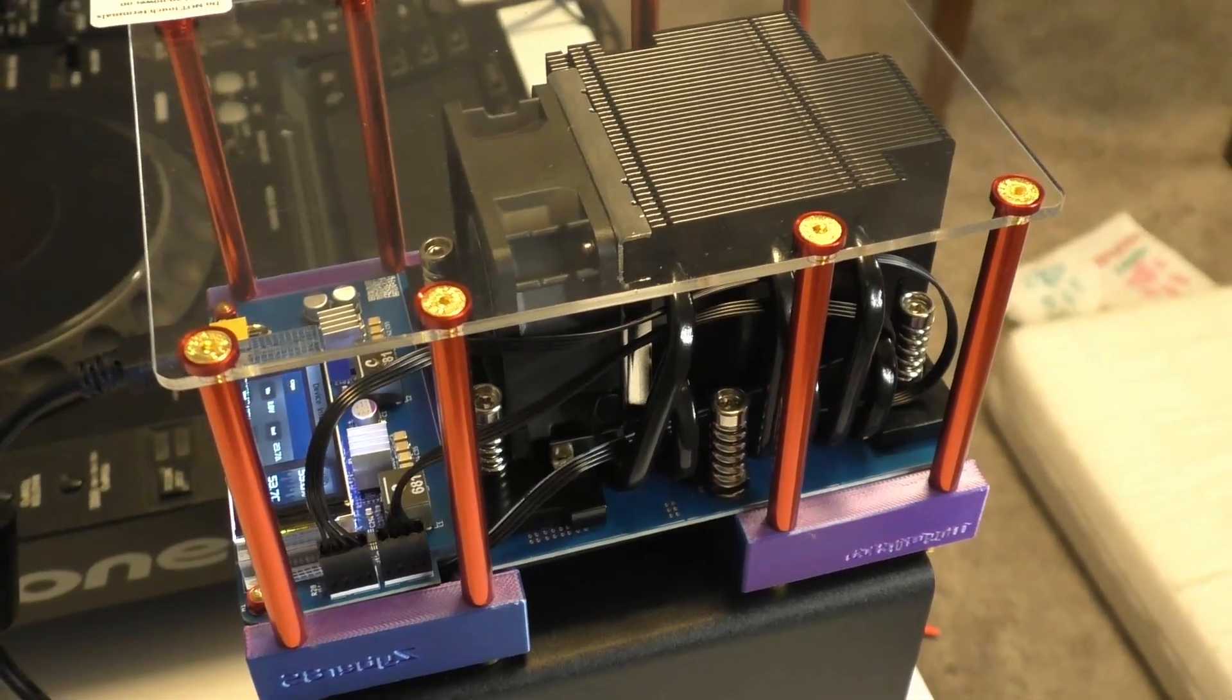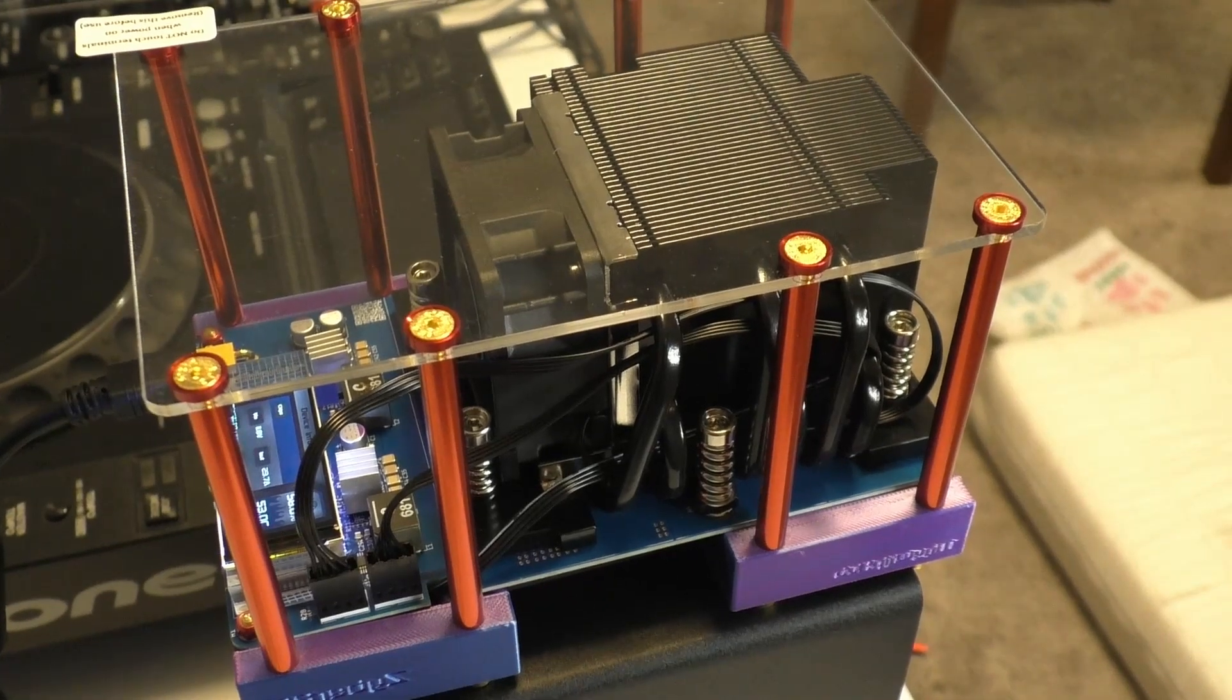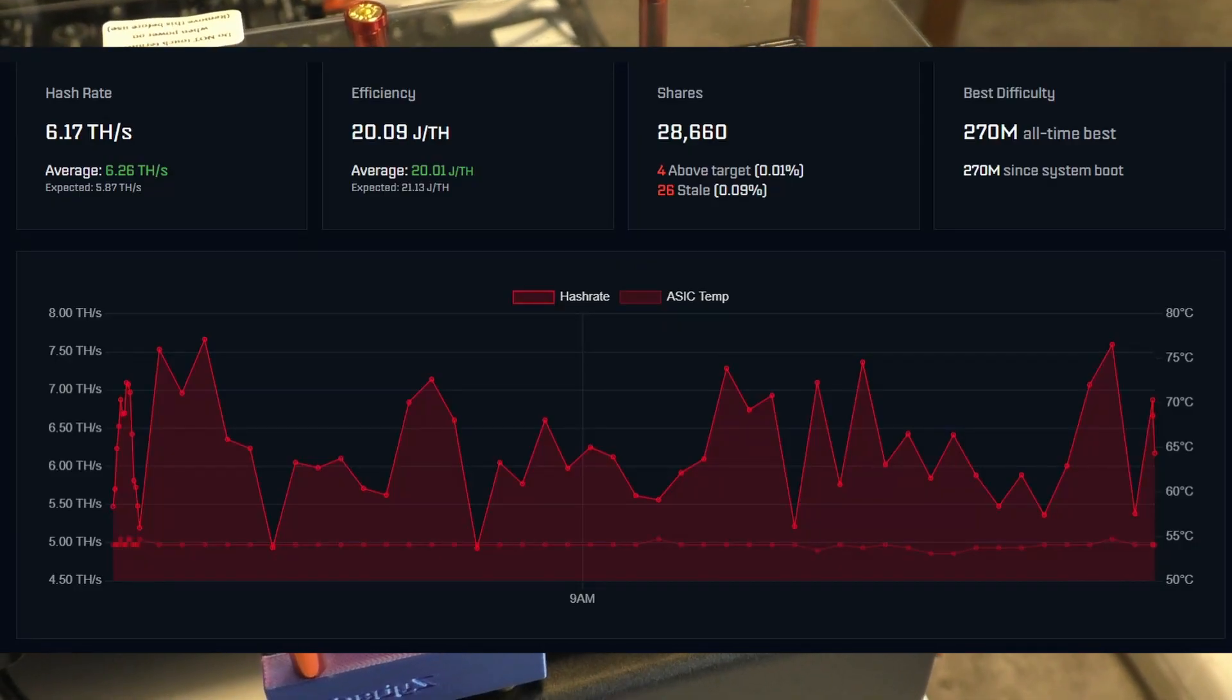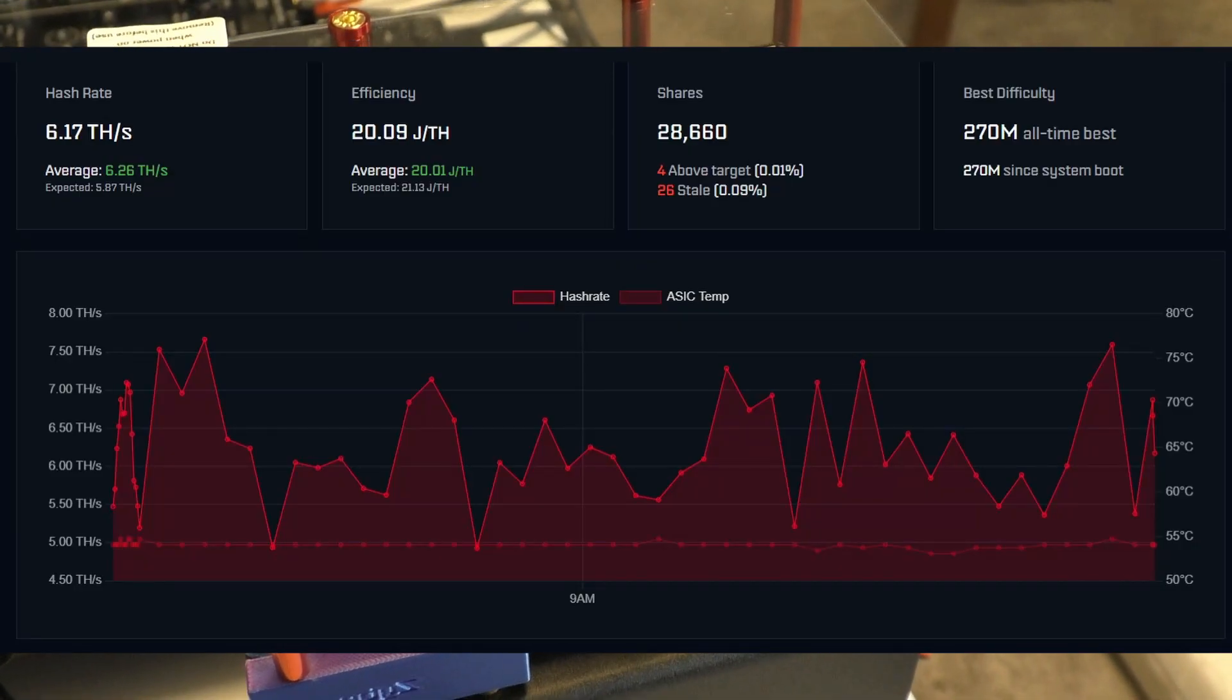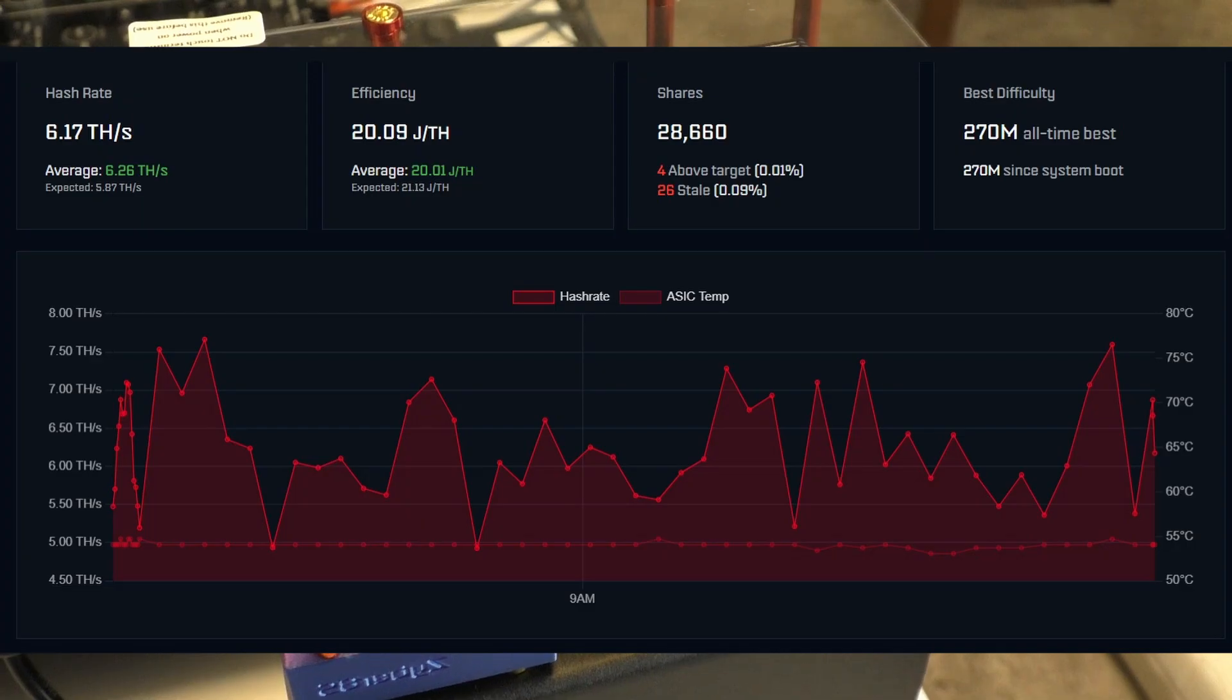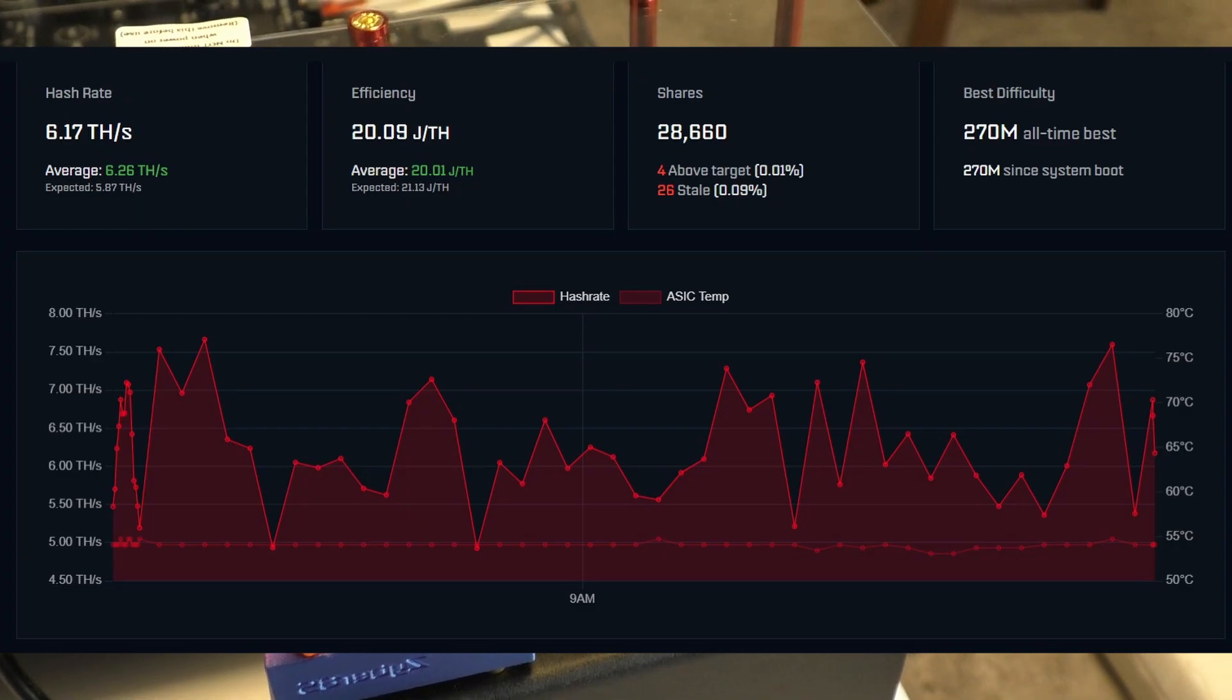So far I've been for the last day or so I've had about a 6 to 5.9 terahash actual efficiency.